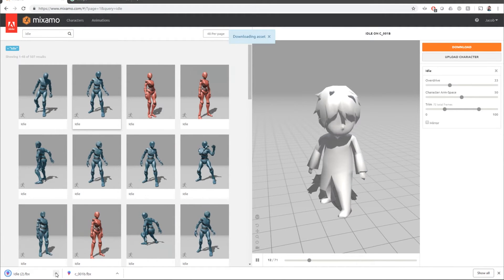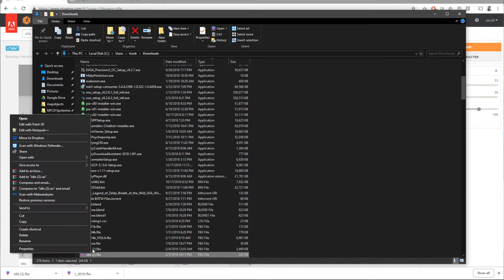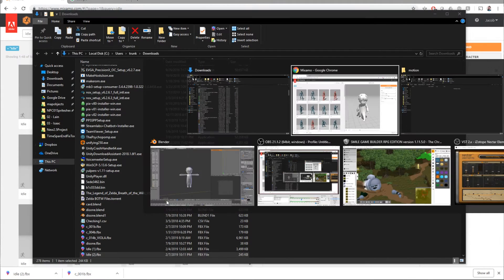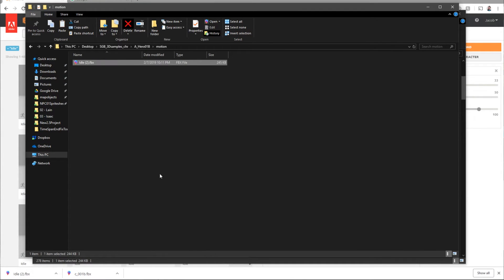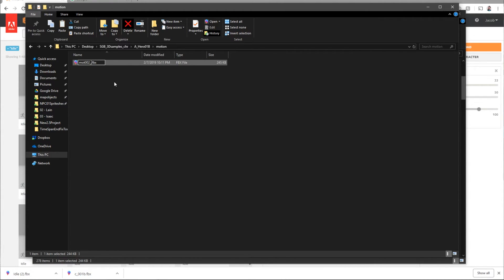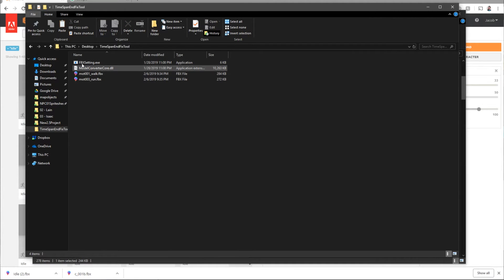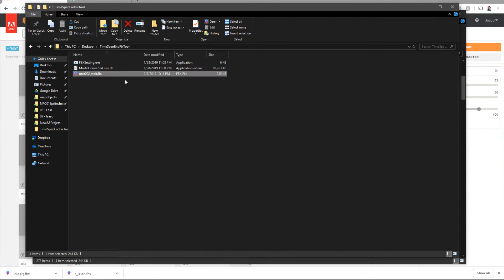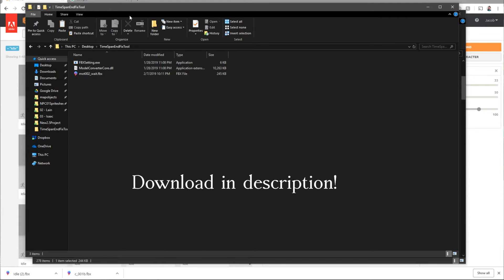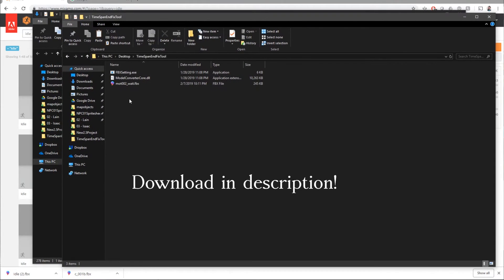Now, once that's downloaded, we're going to grab it and we're going to put it in our motion folder. I'm going to rename it motion 002 underscore weight. And then I'm going to transfer this into the timespan end fix tool. This is what Smile has shared to fix longer animations that are made in other programs. So we're going to need that for this.